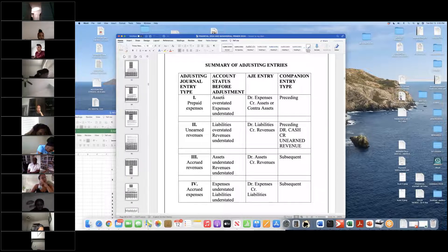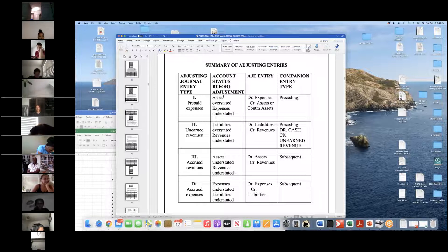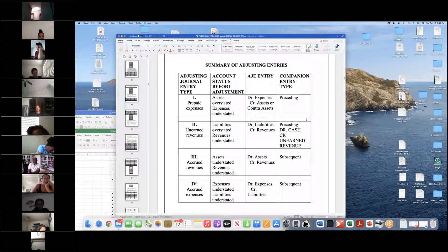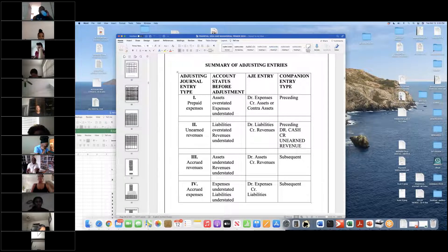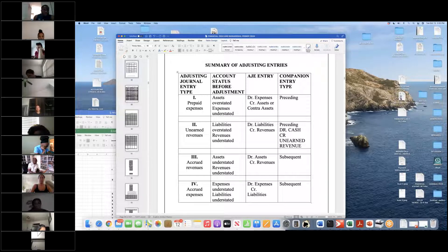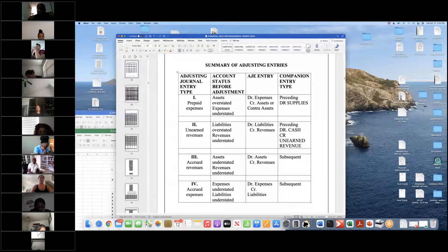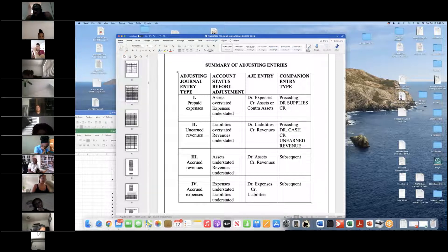Adjusting journal entries have a debit and a credit. With prepaid expenses and unearned revenues, there's always a preceding entry that can or eventually will involve cash. When we purchase supplies, we have a preceding entry where we debit supplies and credit cash or accounts payable.